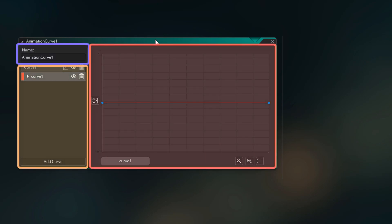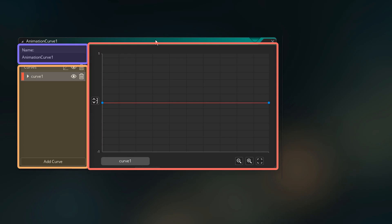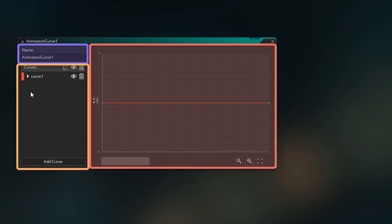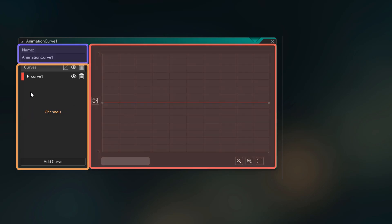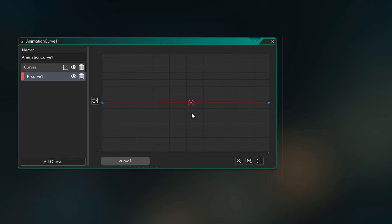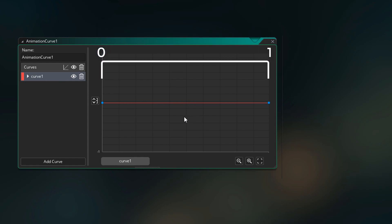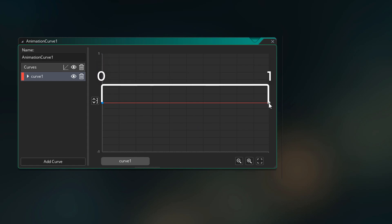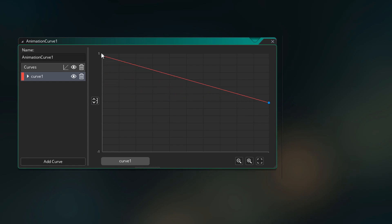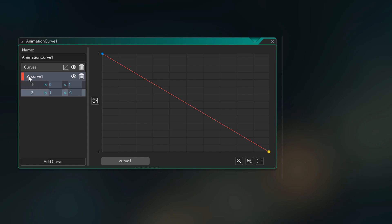Here we have the name of the asset. Then here we have the main view where the curve can be edited. And finally here we have a list of all the curve channels. So one animation curve can actually have multiple channels, and we're gonna learn more about this later in the video. Right now we have one channel which we can edit here. Horizontally the curve goes from 0 to 1, and by default we have two points — one at 0 and the other at 1.